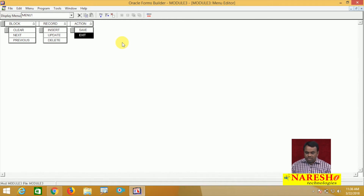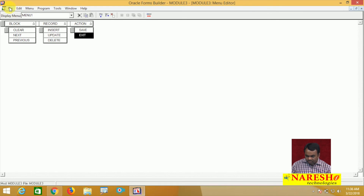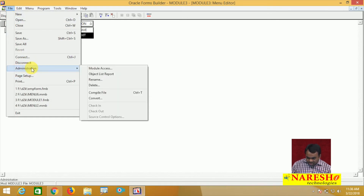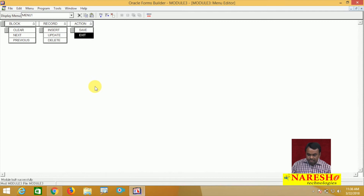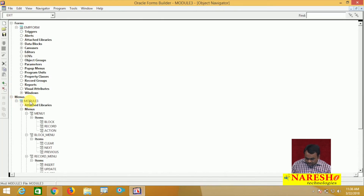You design the menu items — your menu contains three main menu items with some sub-menu items. After creating this, next we need to compile it. Go to File → Administration → Compile File. The code is compiled. One menu module is created — the name is Menu10 and the code is compiled.